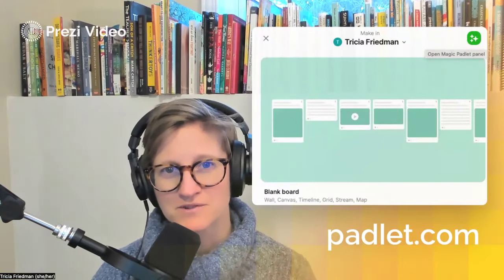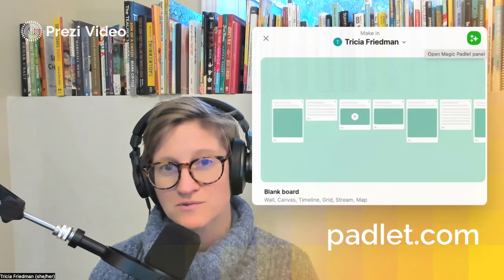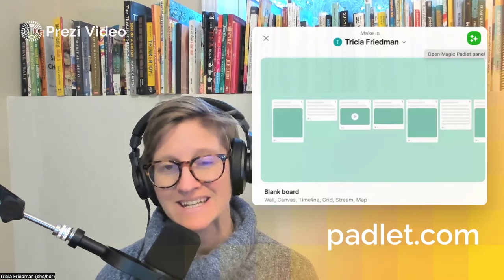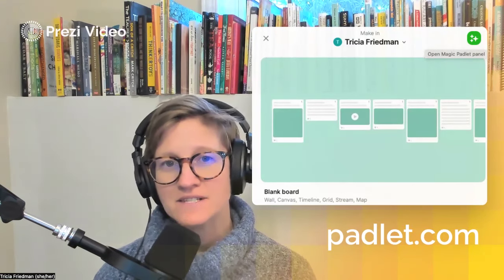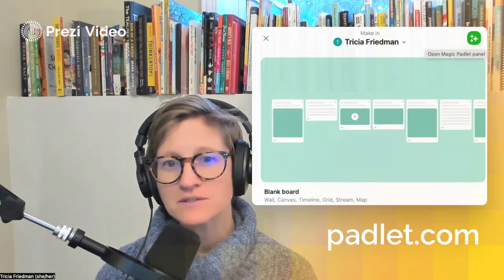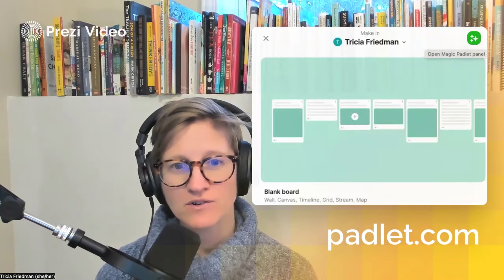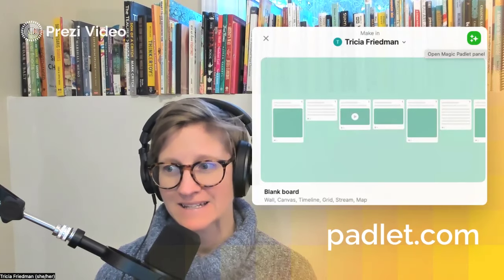Hi folks. My name is Trisha Friedman, and we're back with another Shifting Schools Nifty in 90. This time, I want to talk to you about a built-in tool that you have courtesy of Padlet.